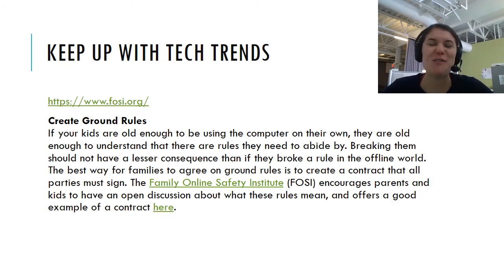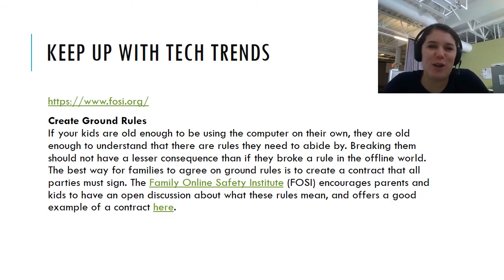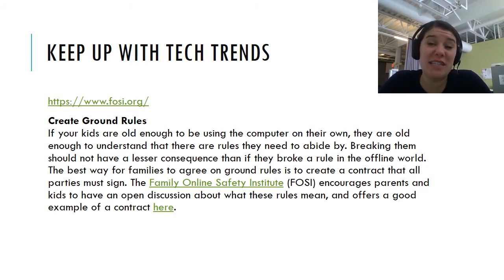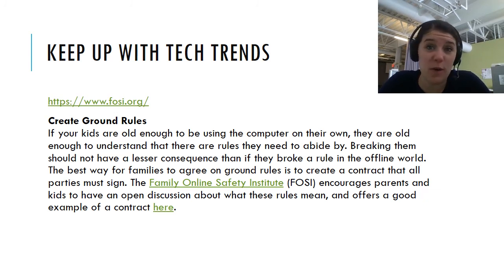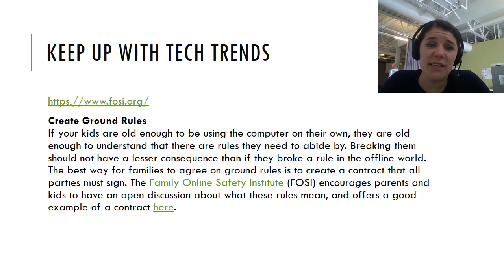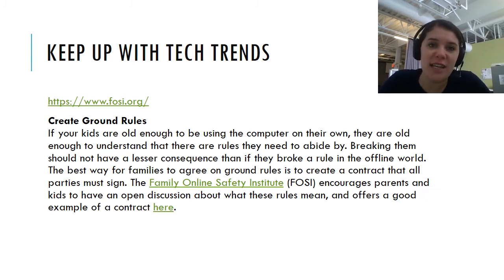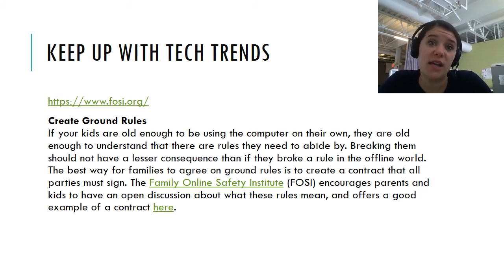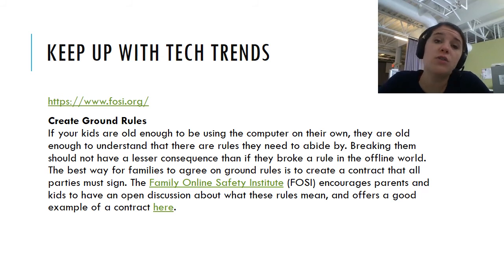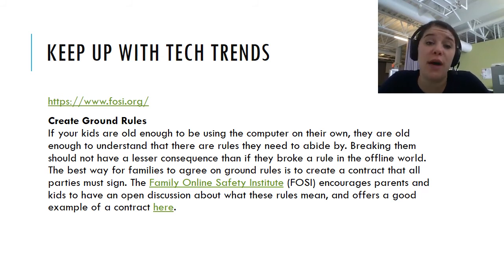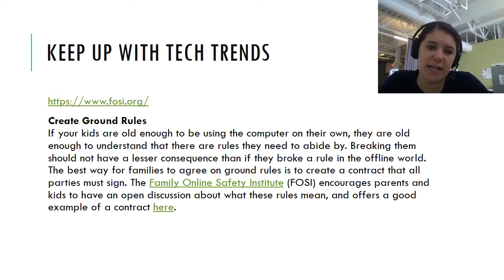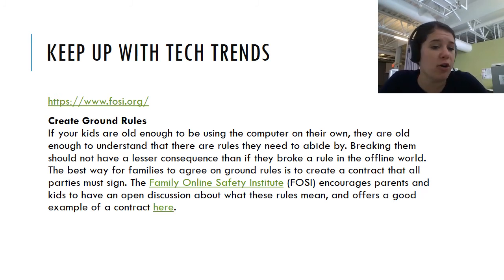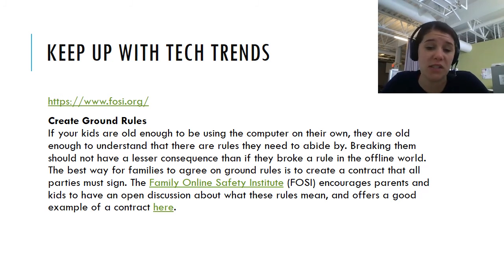One of the trickiest parts of this idea of technology being completely integrated with almost everything that we do in this world now is the trends that come with that. They are ever changing and ever growing. And something that we ourselves as educators in the virtual world, but also what we recommend for you guys is some tools to help keep up with those tech trends. So the Family Online Safety Institute, or FOSI, encourages parents and kids to have open discussions about what technology rules are.